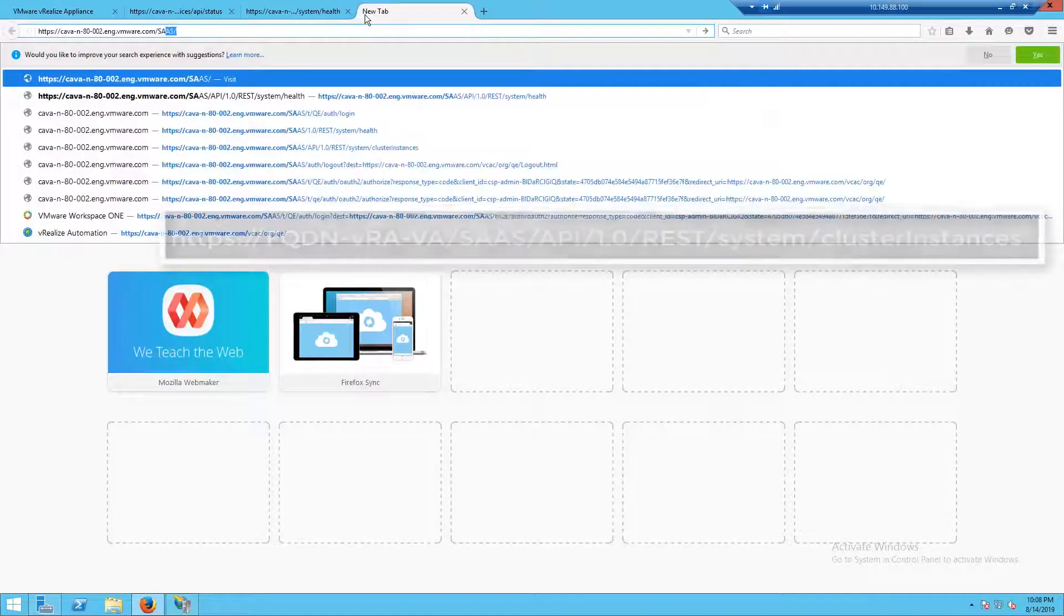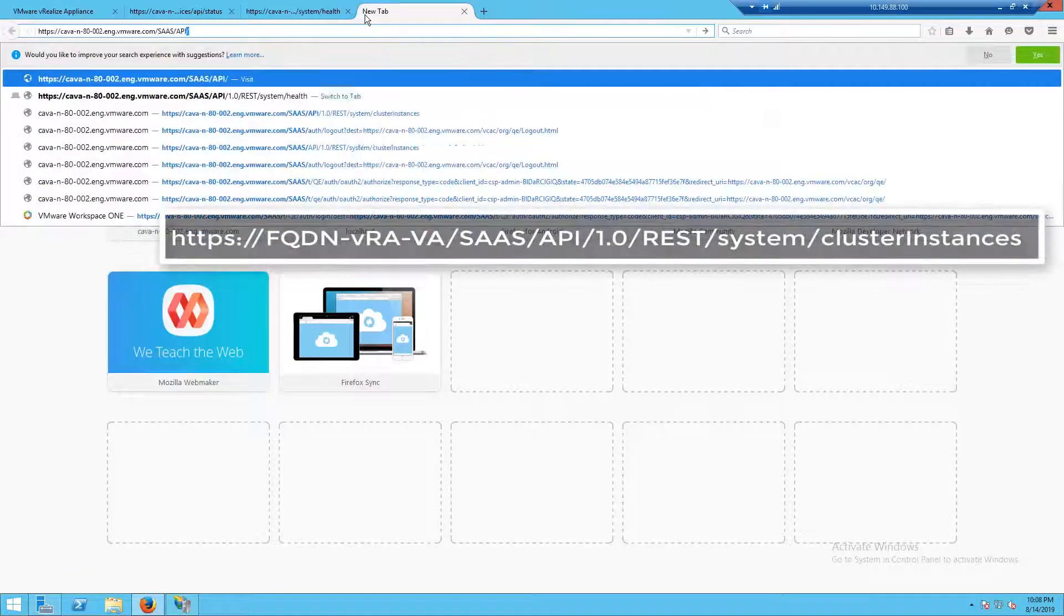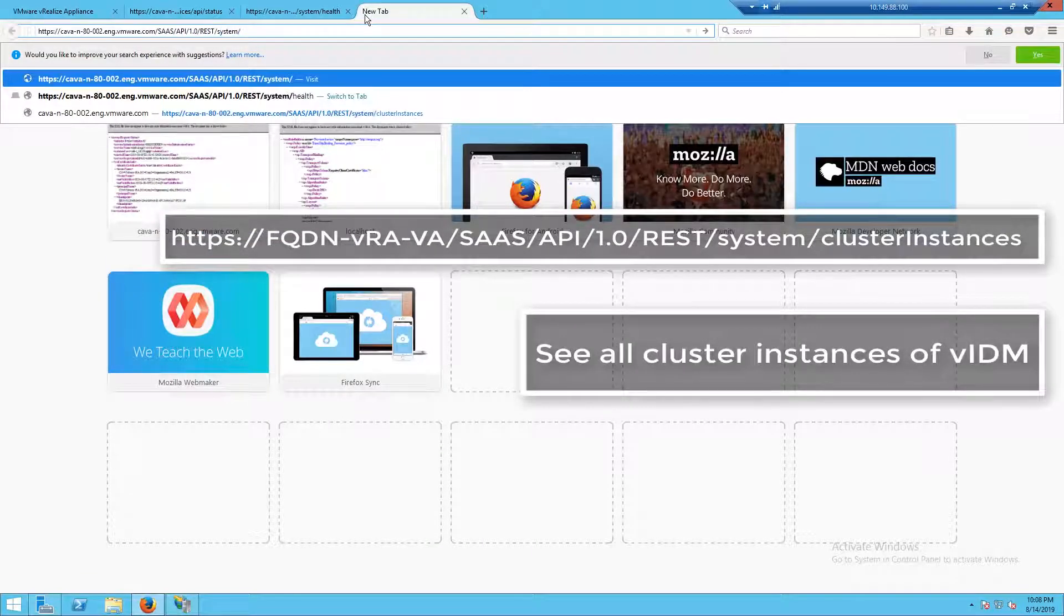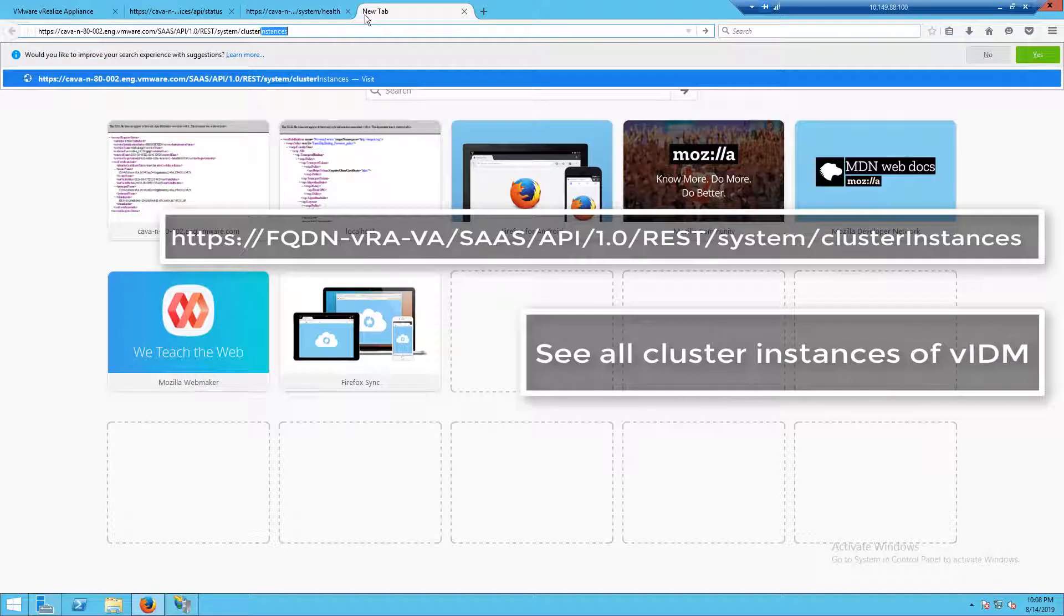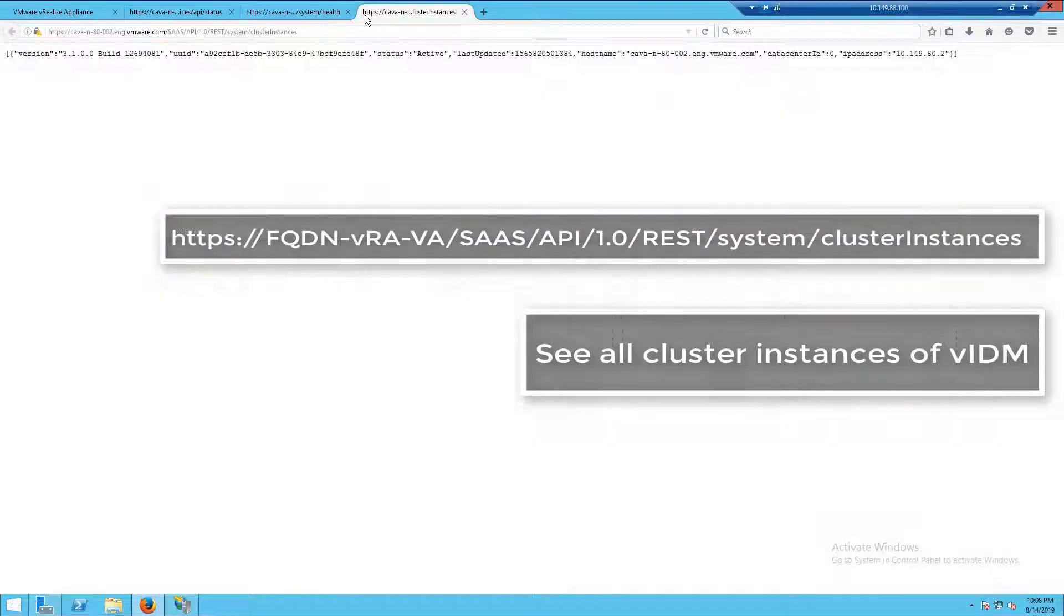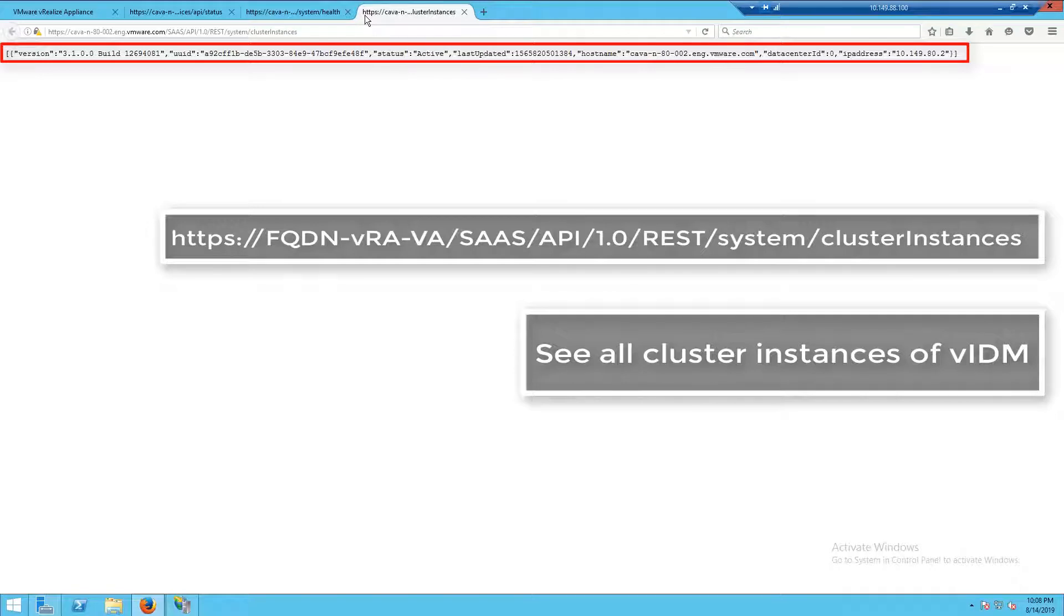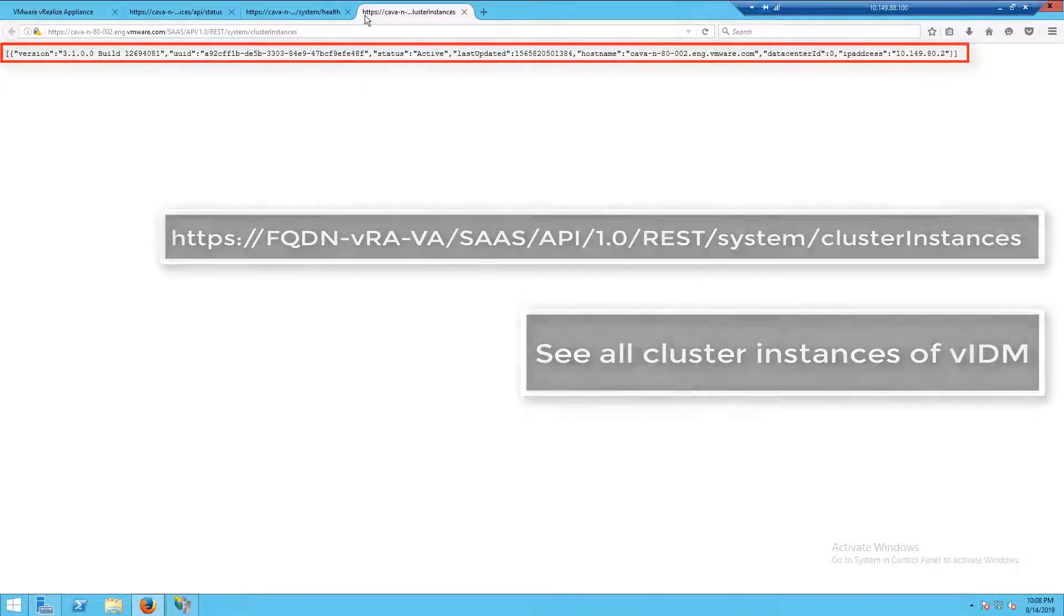If we are using a clustered environment, we have multiple identity managers. We can also check the cluster, find out what other instances we have. If we had a clustered environment, we would see multiple entries for each instance.